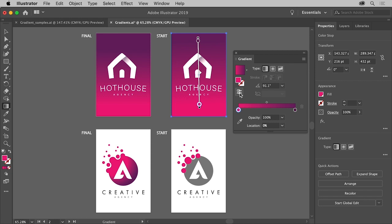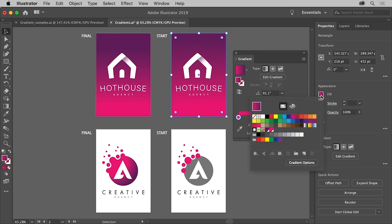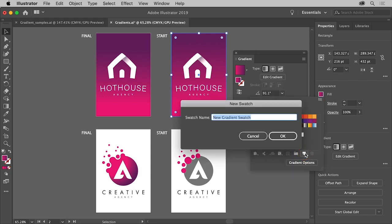Lastly you'll save this gradient as a swatch so you can apply it somewhere else. Select the selection tool so the whole shape is selected. Click the fill color in the properties panel and then click the new swatch button at the bottom. You can name the gradient and click OK.